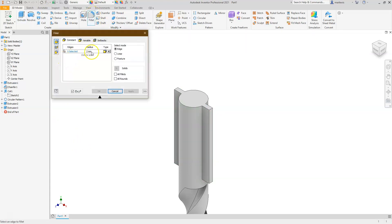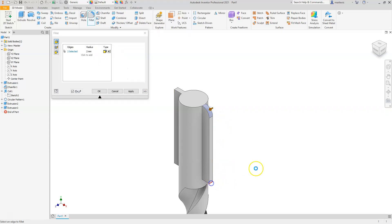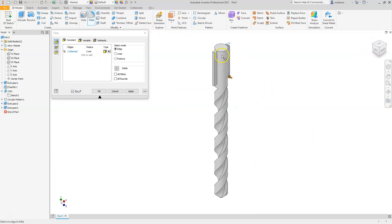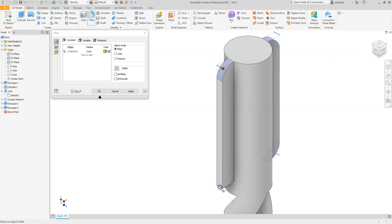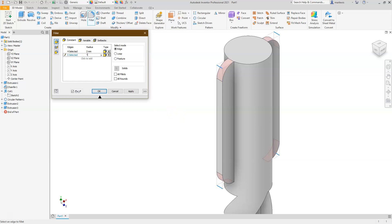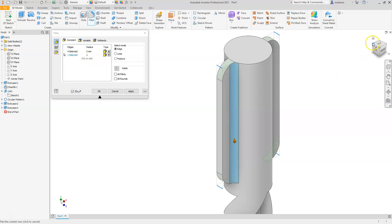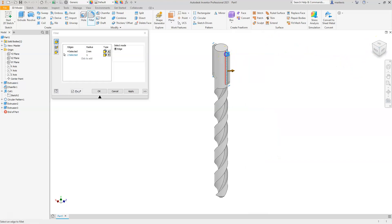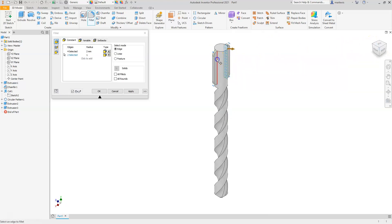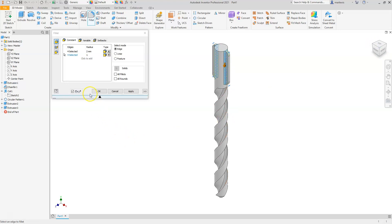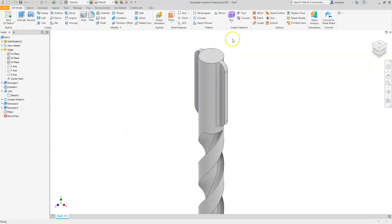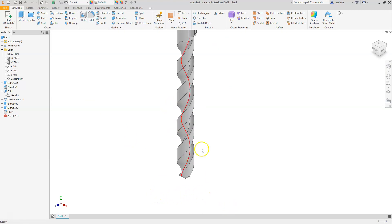Use the Fillet command with a radius of 2, and select the edges forming the outer corners. Then click 'Click to Add,' change the radius to 1, and select the inside lines going all the way around the shape. Select OK — the drill bit model is now complete.